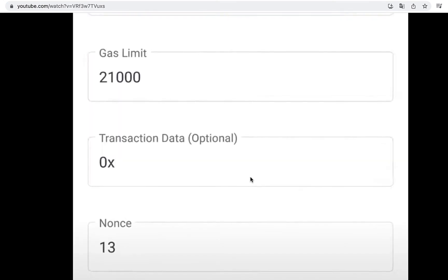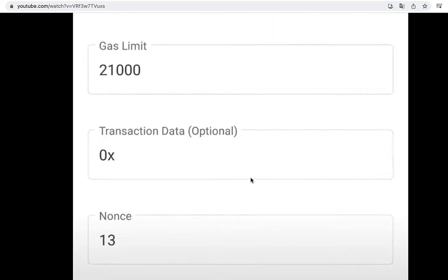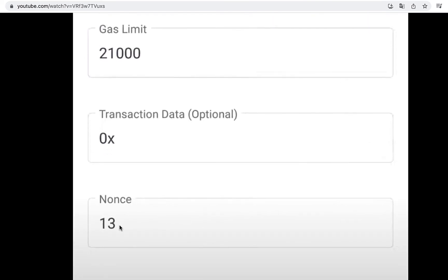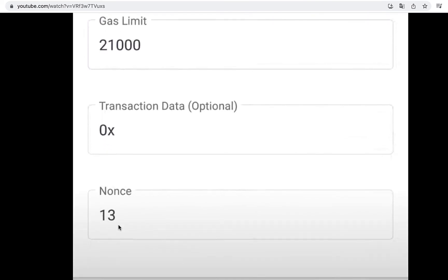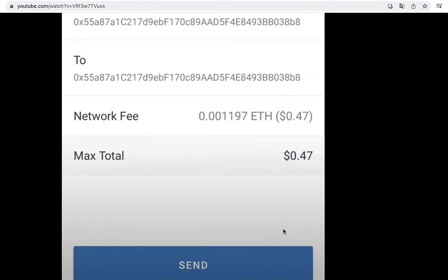The last thing you want to do is to change the nonce. Now in this case, the nonce of this specific situation is 13. So you want to change that into 12 and hit into OK.